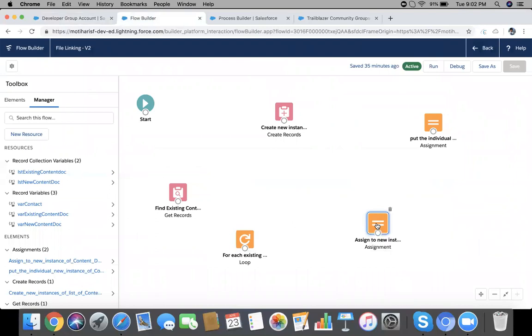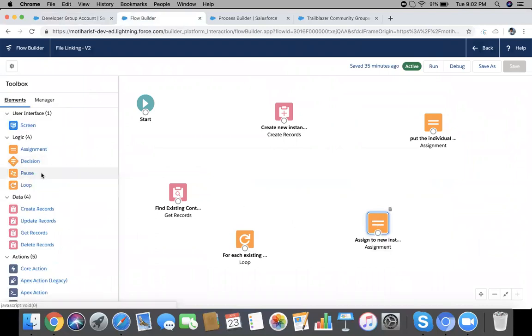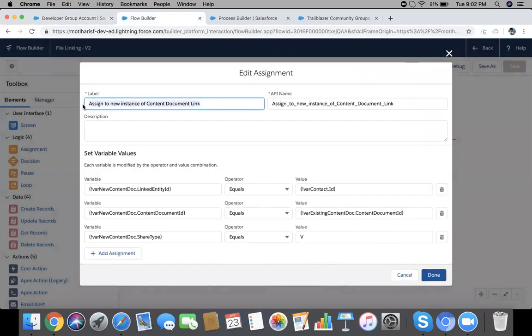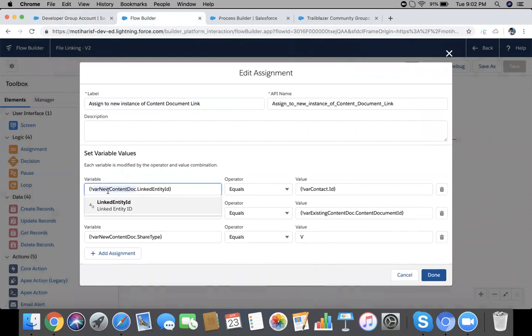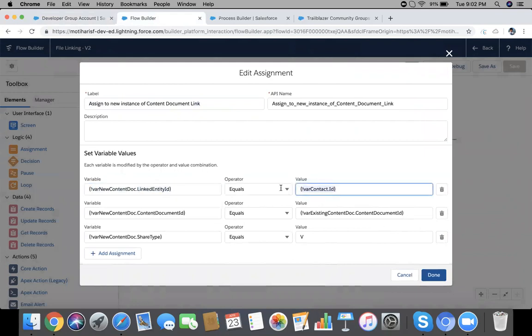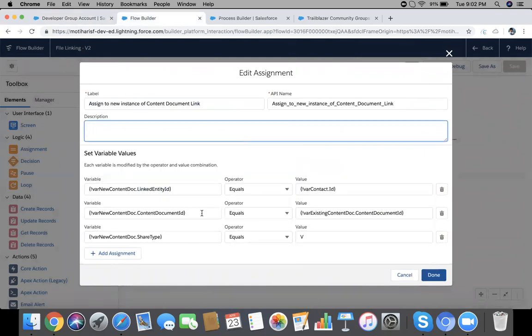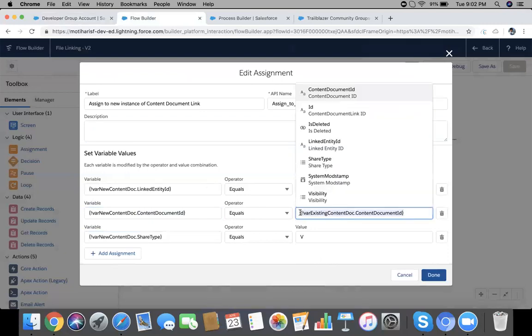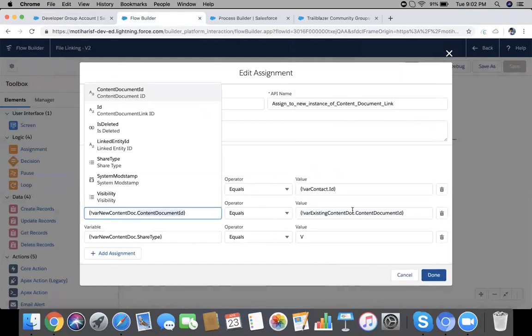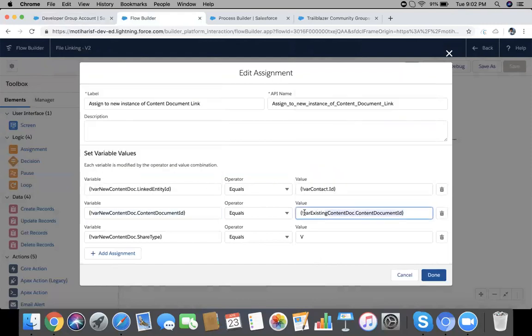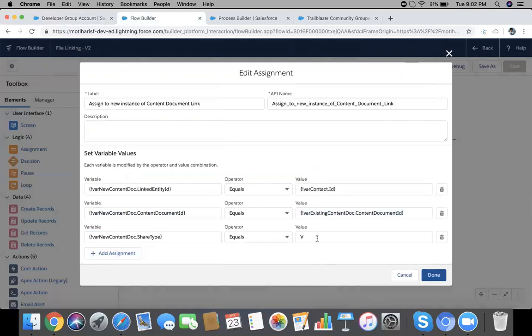This loop will execute or iterate with each record of collection. Now I have dragged an Assignment element from here. Give a label like 'assign new instance of Content Document Link'. So this is our main element. You can see 'where new content document', we have created a variable for holding new instance. So new dot Linked Entity ID equals contact ID because we need to link the files with contact, right? Content Document ID will be the same as we just filtered the record, so new content doc dot Content Document ID equals existing dot Content Document ID.